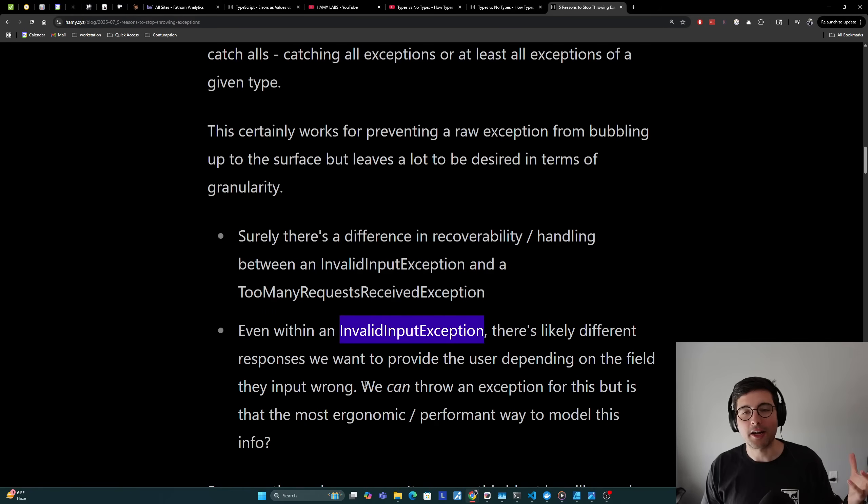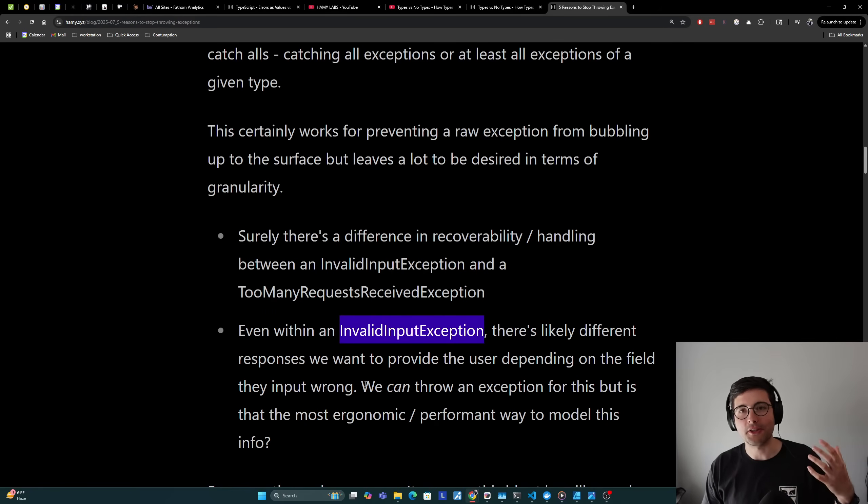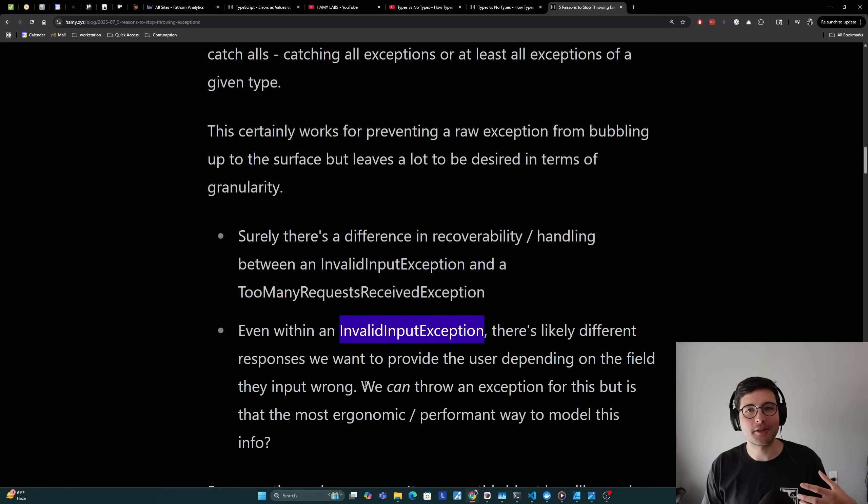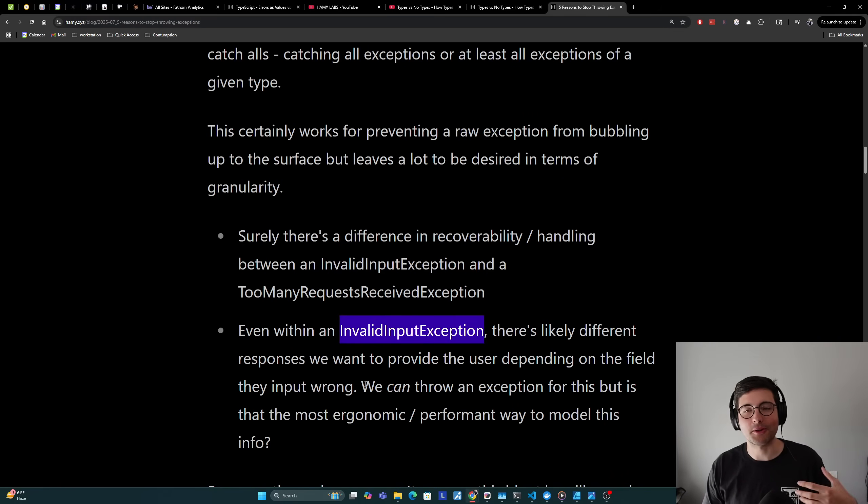For things like invalid input exceptions, why do we need to take a copy of the stack trace? Why do we need to break the control flow for this? This is not exceptional behavior, this is actually expected behavior. We know a user's going to put something wrong so why don't we treat it as such.